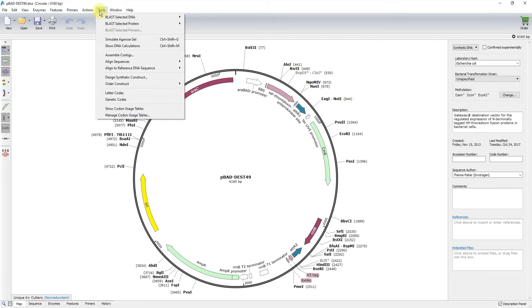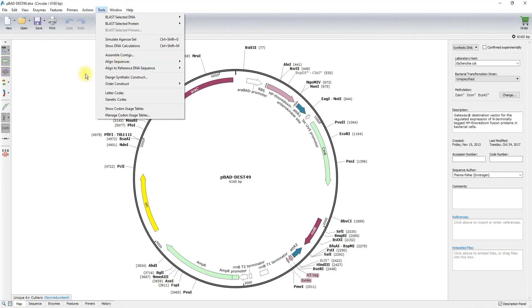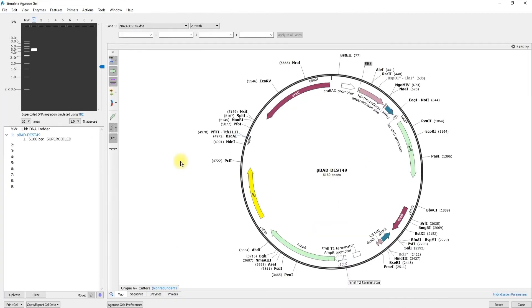The best way to verify a clone is to sequence relevant regions and compare the actual sequence to your simulated DNA sequence. For this purpose, you would use the align-to-reference DNA sequence. During the course of your experiment, you may also choose to analyze your clones with a diagnostic PCR reaction or restriction digest. For this purpose, you can use the Simulate Agros gel tool to predict your results.